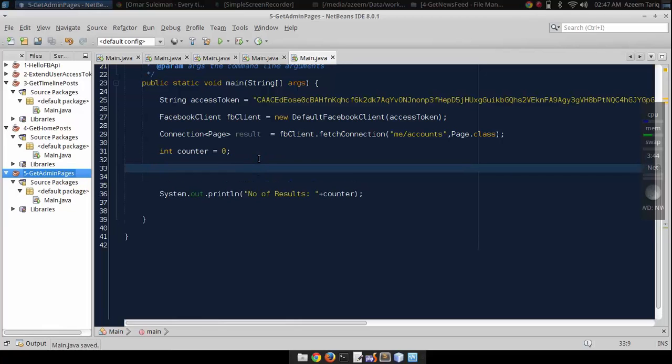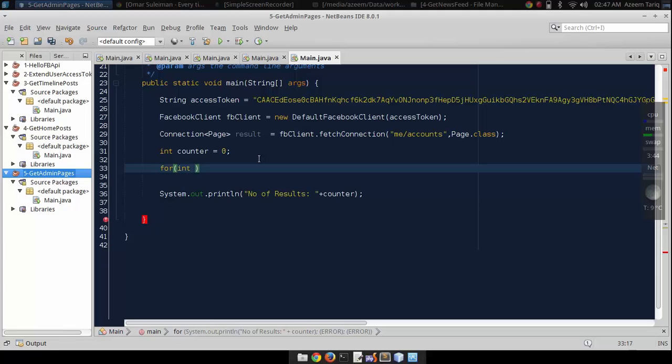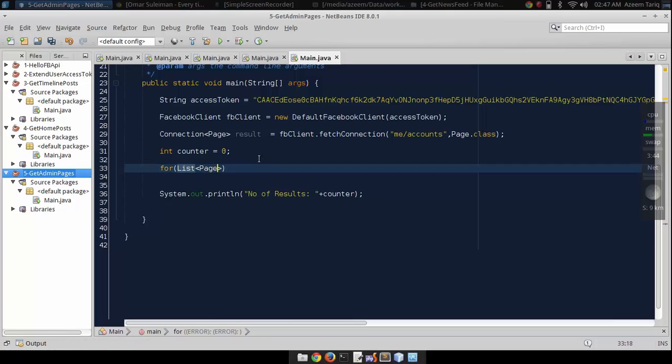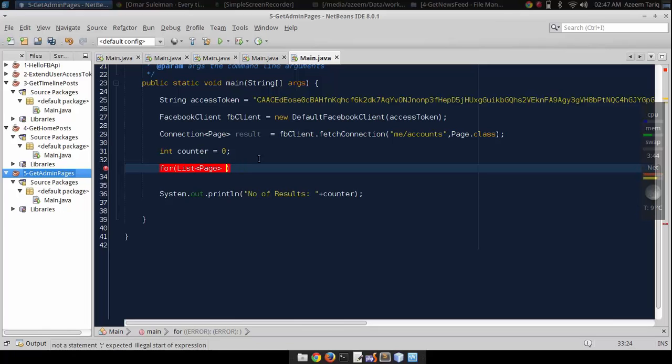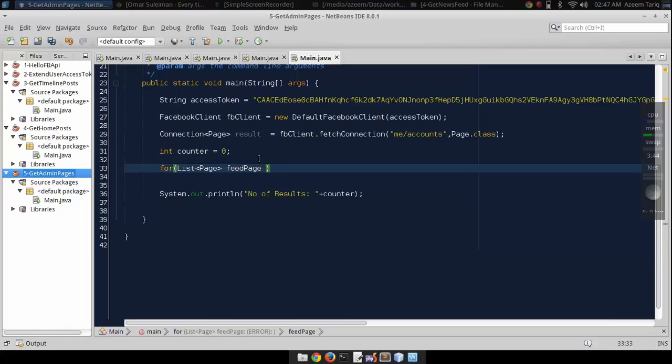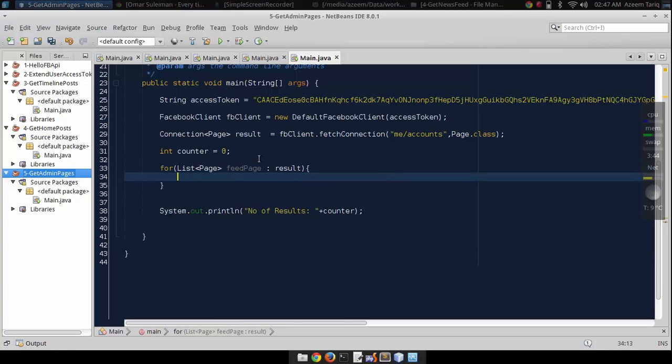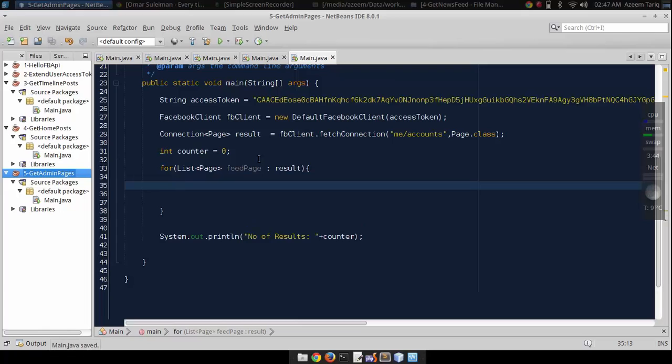In the result object we have many pages. Let's access all of these pages - feed pages, feed page result, and in each feed page we have different pages.